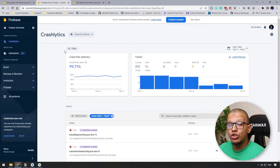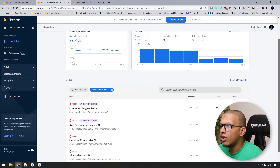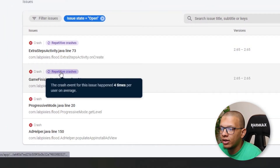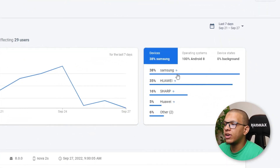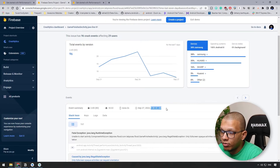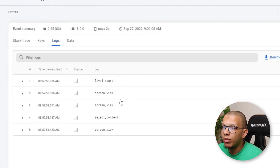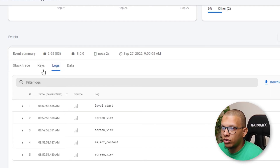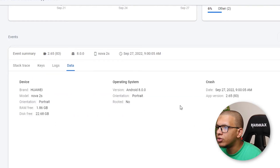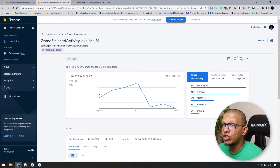Firebase provides a demo project called 'Flooded' to see crash analytics in action. In the Crashlytics dashboard you can see reports for the last 90 days, crashes with automatic tags, which devices they occurred on (Samsung, Huawei, etc.), detailed timelines of when errors happened, associated logs from analytics, and key-value metadata about the device. You can also inspect exactly which line of code caused the exception.